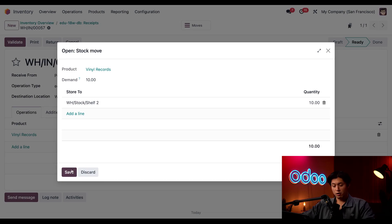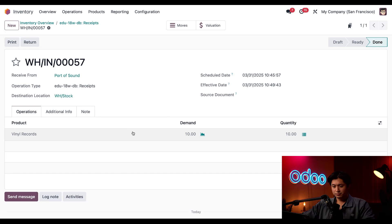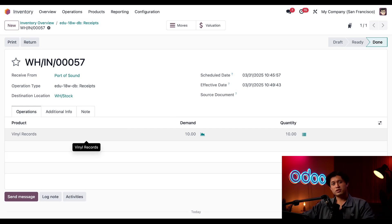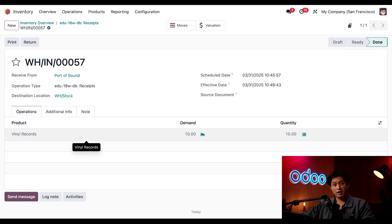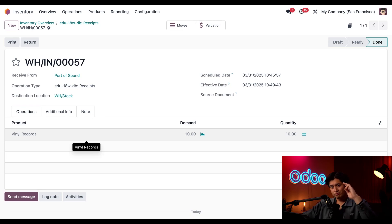So I'll click save here and validate this receipt and that's a wrap. We just covered how to add an extra feature to put away rules making it easier than ever to store products in the right place even when the shelves are full. Now you Odooers can manage inventory with confidence. Looks like I've hit my storage limit so I'm going to make some space. I'll see you next time.